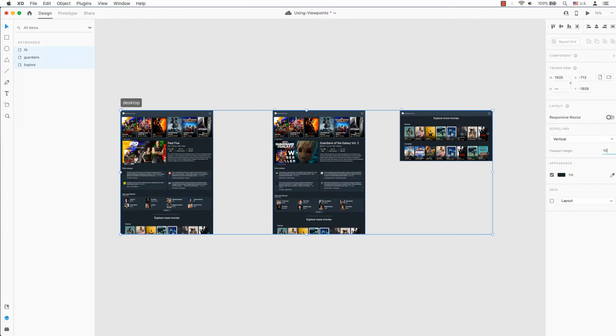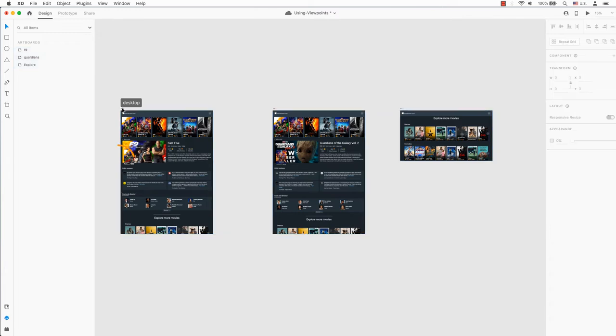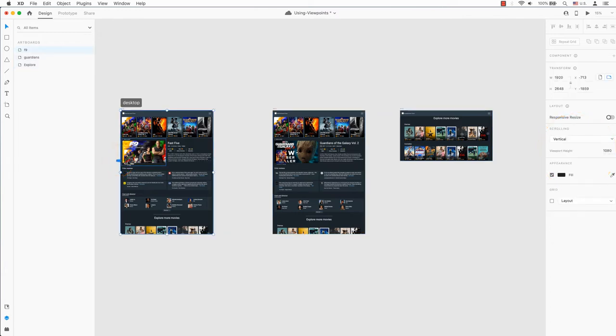When all the artboards are done together, the design will be viewed at the same height and prevent the black gaps from showing up in your playback.